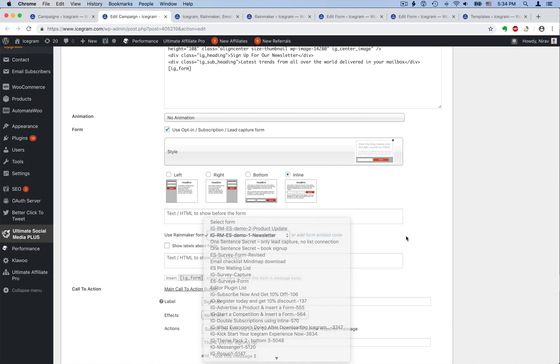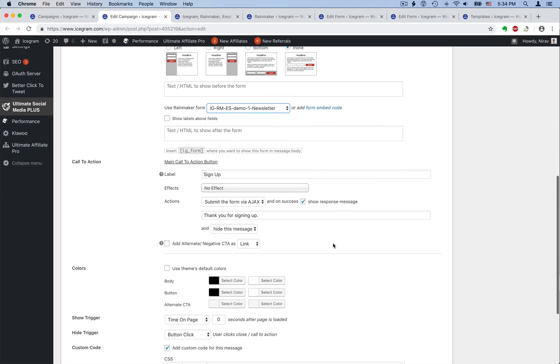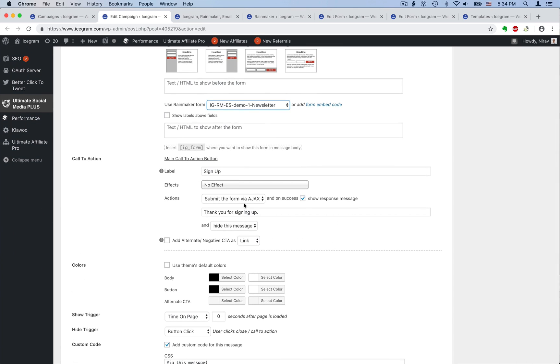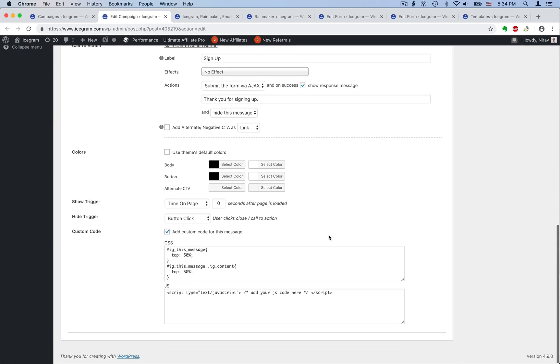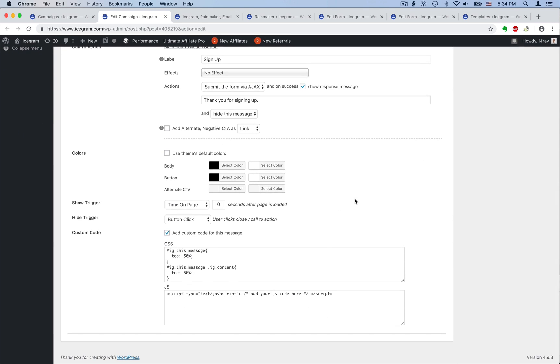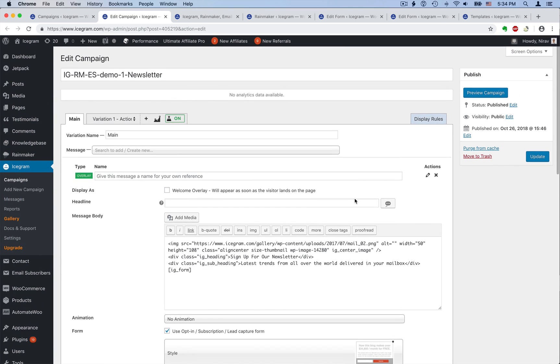For our call to action button, we want to submit this form via Ajax, but we could also redirect to a page or show another iScrum message. Let me show you a powerful way to improve conversions now.